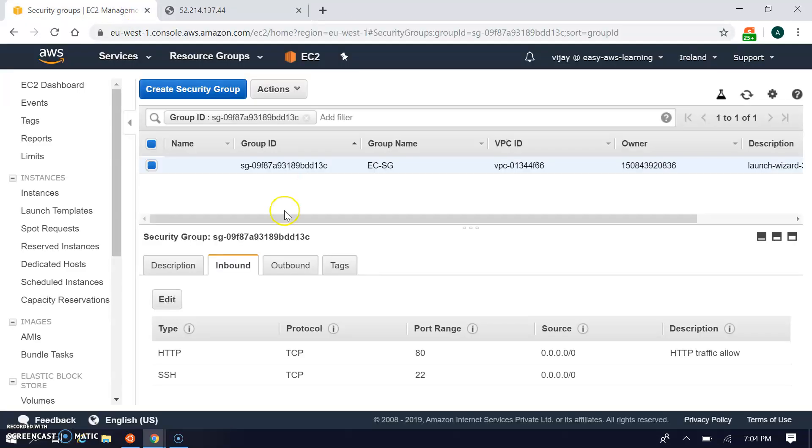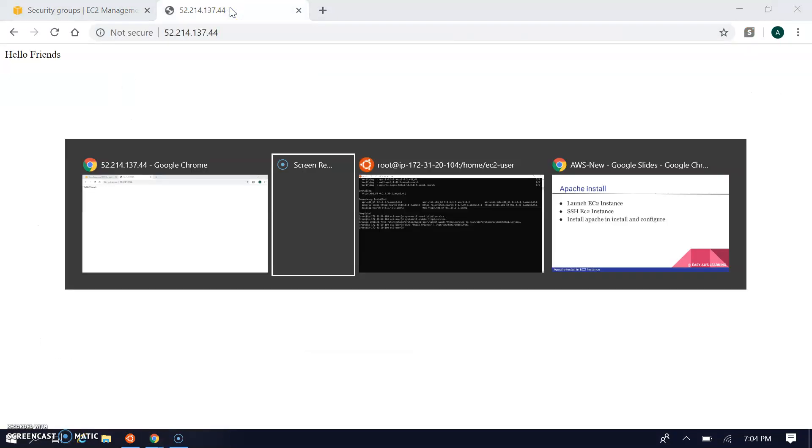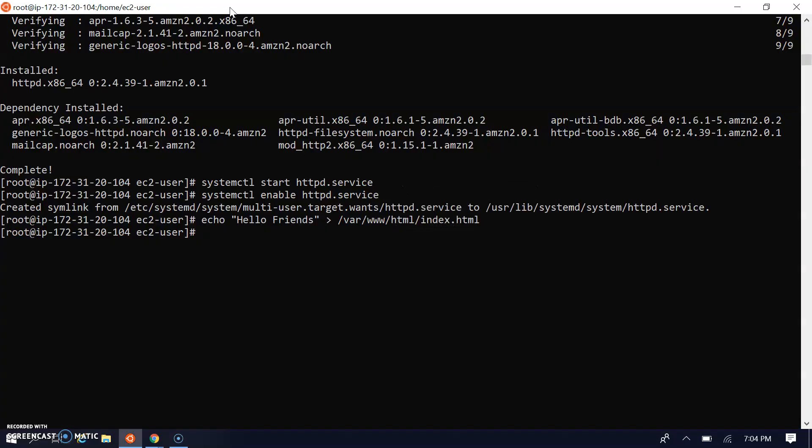Let's understand what we did for the Apache configuration. We launched the instance, after launching we connected via SSH, after SSH connection we updated the packages, then we installed the Apache service using httpd.x86_64. Then we started the httpd service, enabled the service for reboot, and created a small file of index.html for our customized message. This is the basic configuration for Apache on an AWS instance.